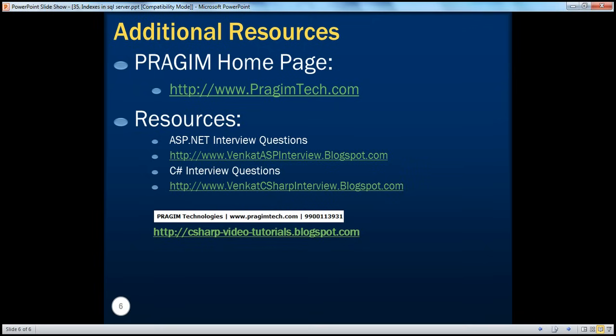On this slide, you can find resources for ASP.NET and C# interview questions. That's it for today. Thank you for listening. Have a great day.